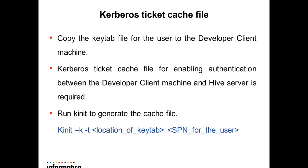There are two important things that need to be taken care while generating the cache file. First, kinit should run using the client Java location as generating with a different version of Java would hamper the authentication process. Second, kinit command needs to be run with hyphen f option if the forwardable parameter under krb5.ini is set to true.